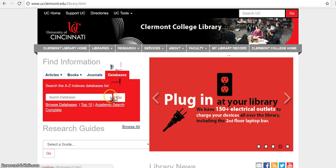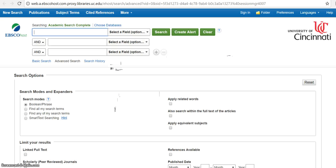And then I like to go here to Academic Search Complete. I think this database is very easy to use. You can generally find great sources through this database and I think it's just a great option.